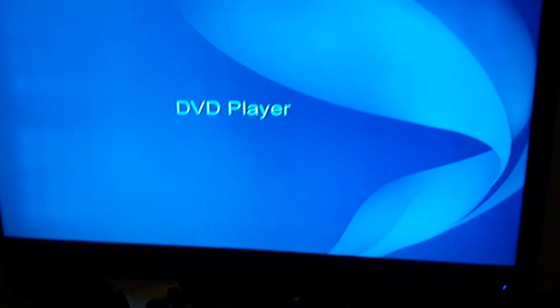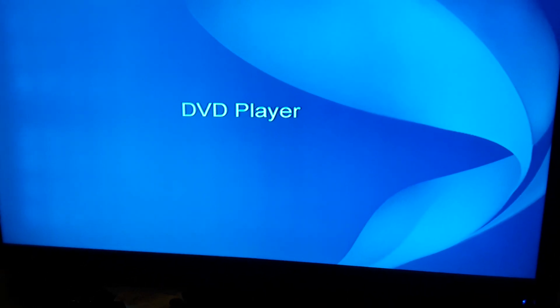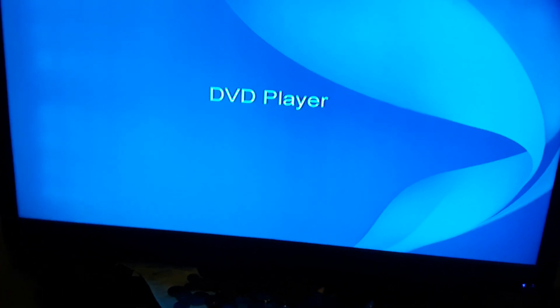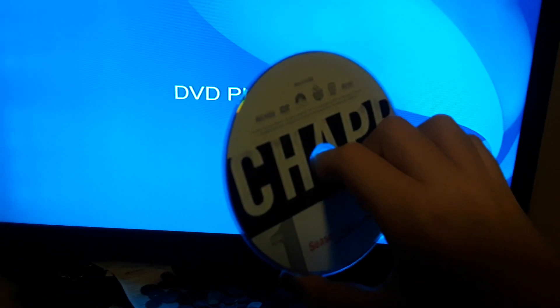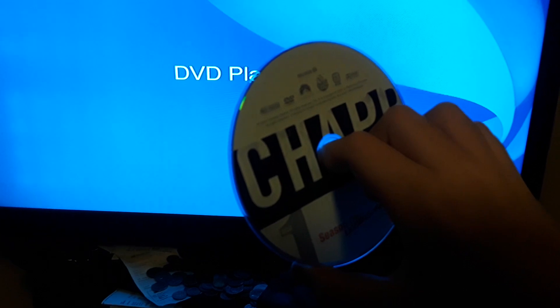Now give me a second as I pull out the DVD. Alright, here's this DVD right here.